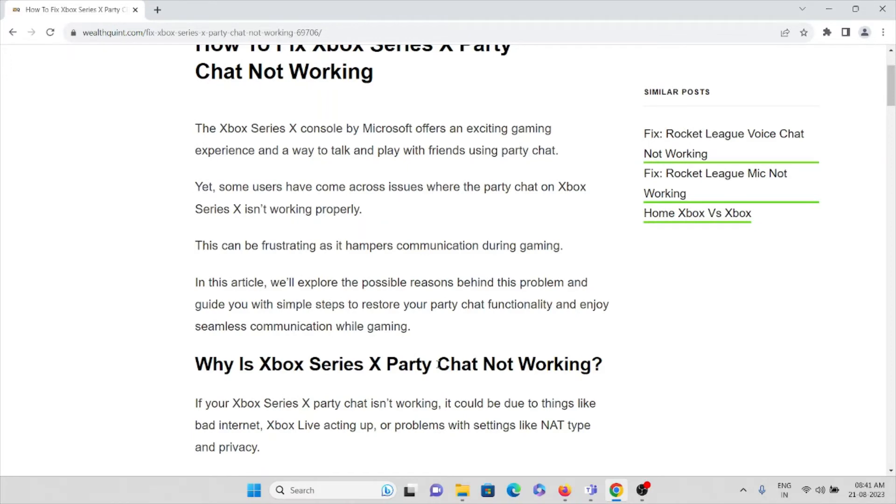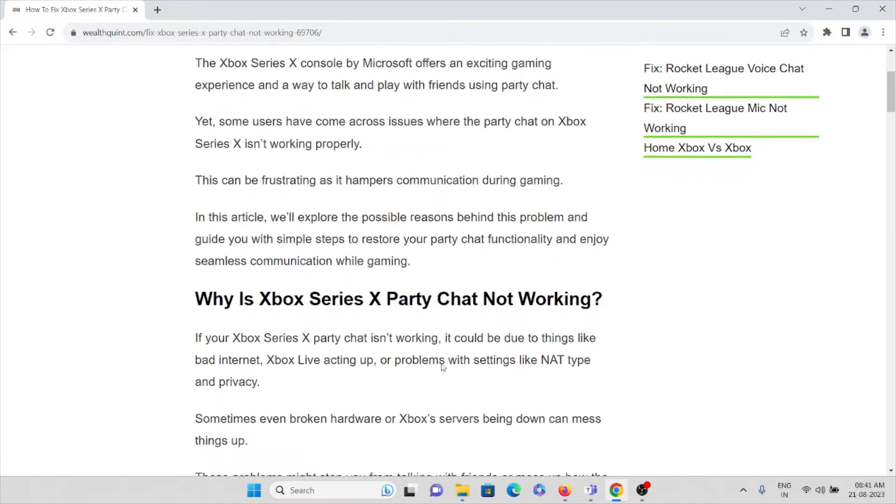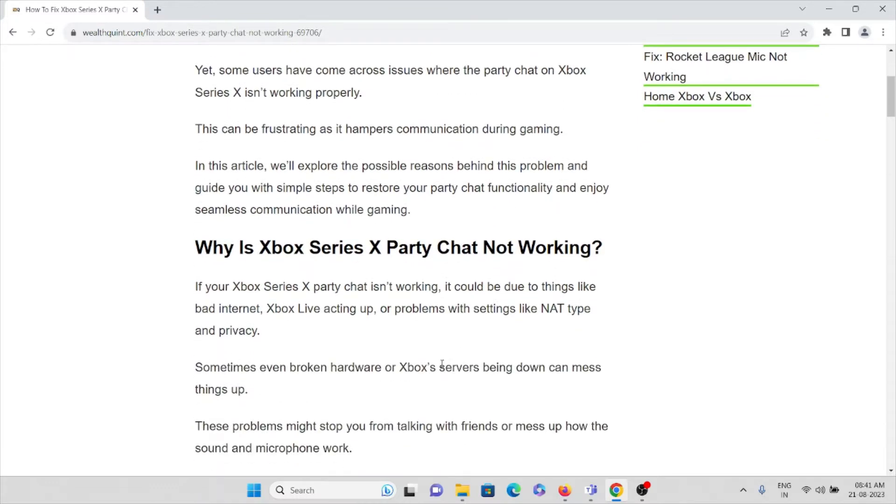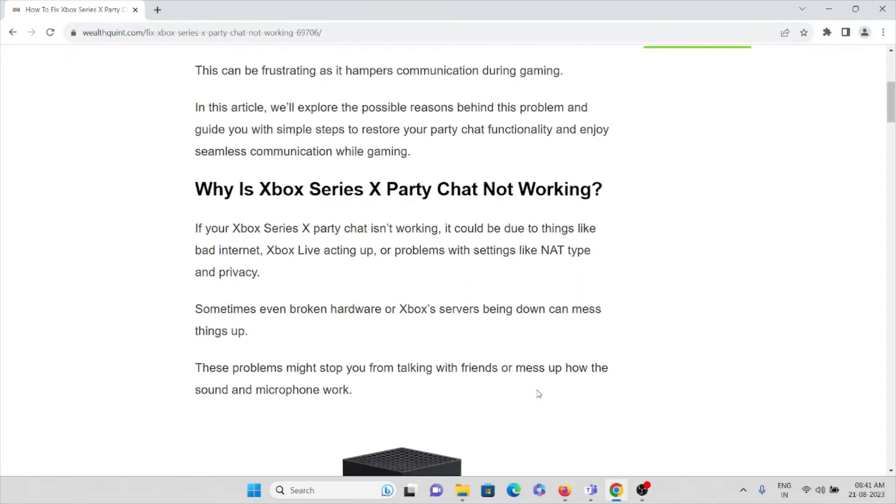This can be frustrating as it hampers communication during gaming. Let's see why Xbox Series X party chat is not working. If your Xbox Series X party chat is not working, it could be due to things like bad internet, poor bandwidth, or poor internet connection. Xbox Live acting up or problems with settings like privacy.